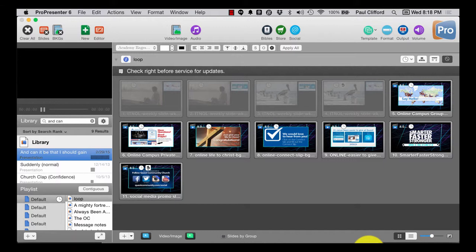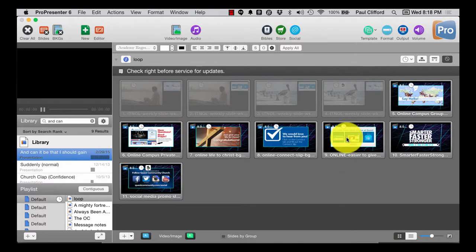But if it wasn't, it should have been. And they did add that with ProPresenter 6.